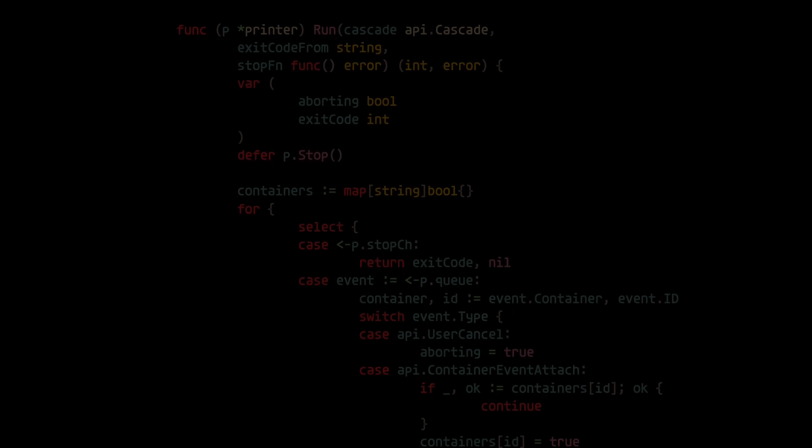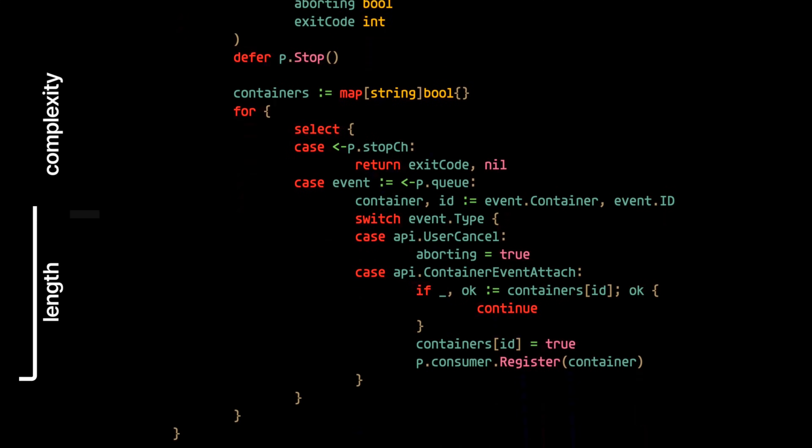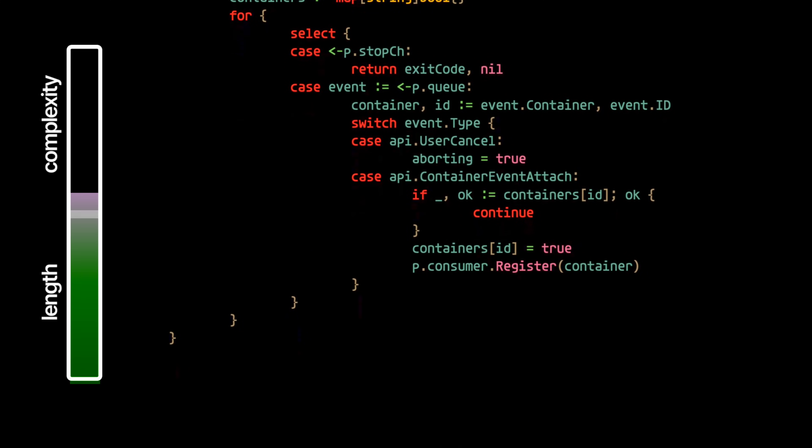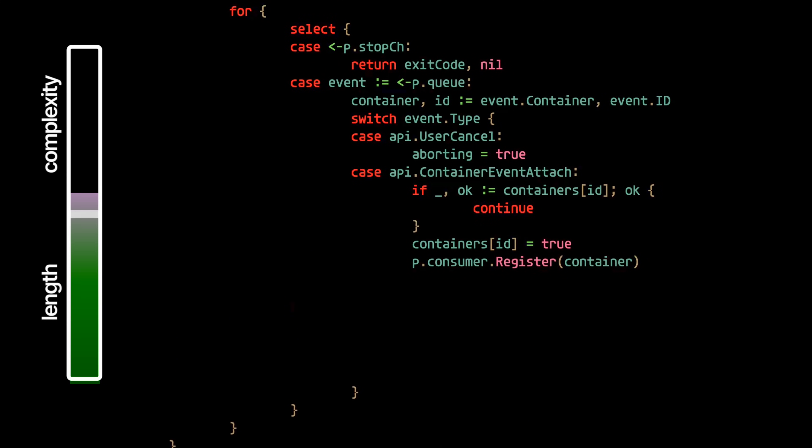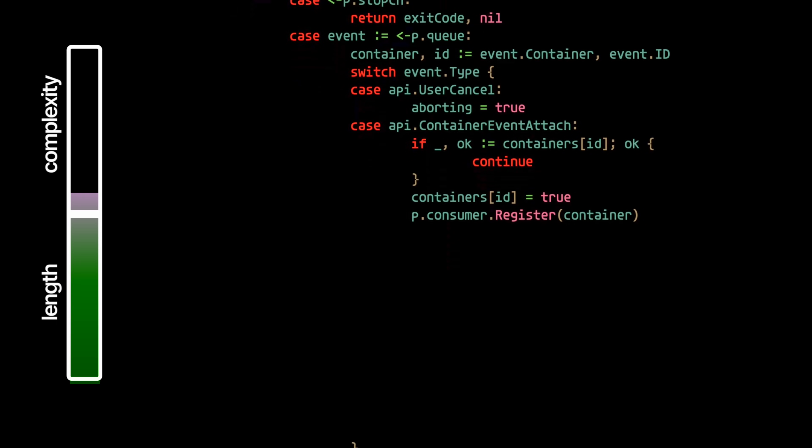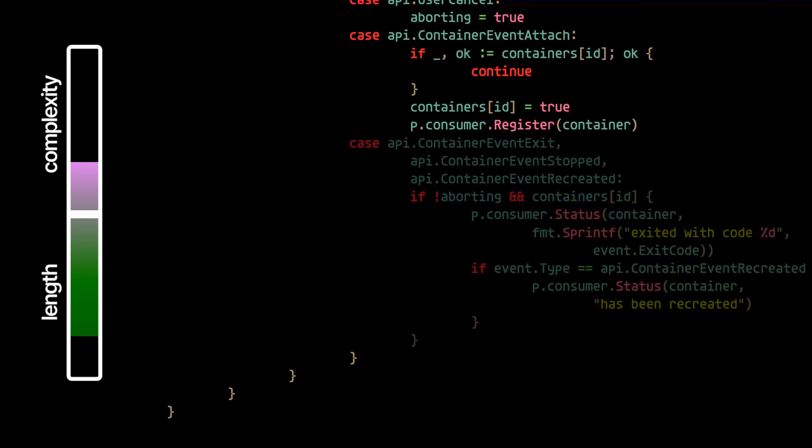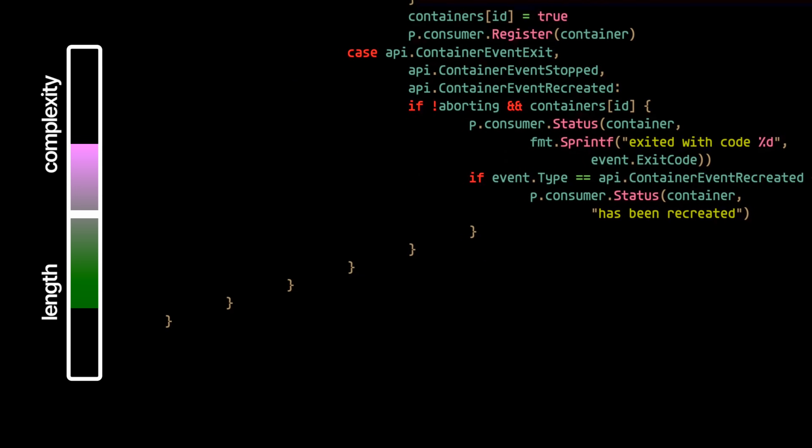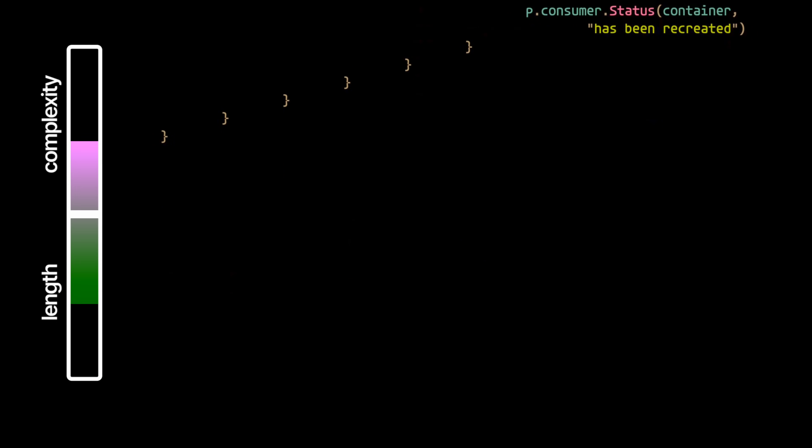The maximum length of a function is inversely proportional to the complexity and indentation level of that function. I know, it's a mouthful. But it just means that as a function's complexity and indentation increases, the maximum allowed length of that function should decrease.